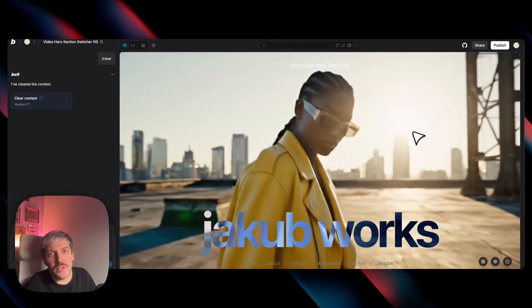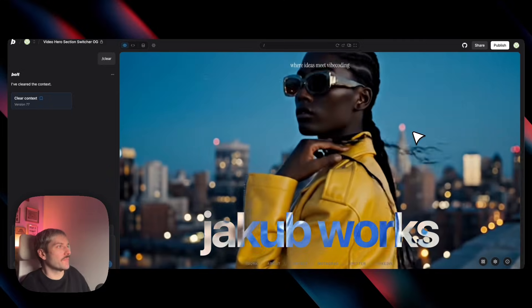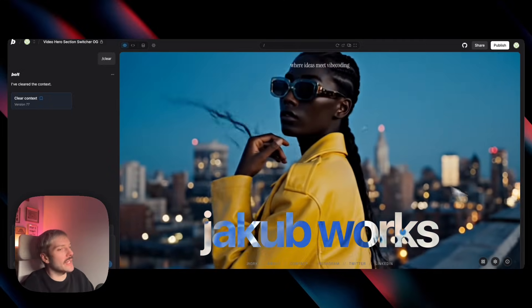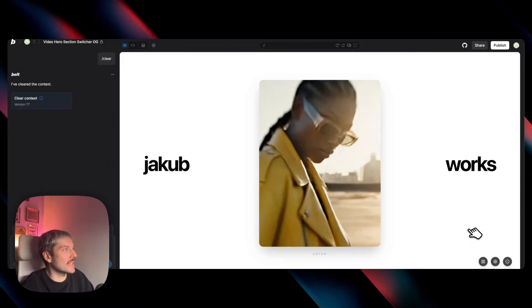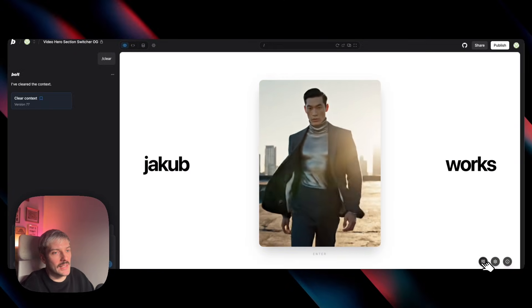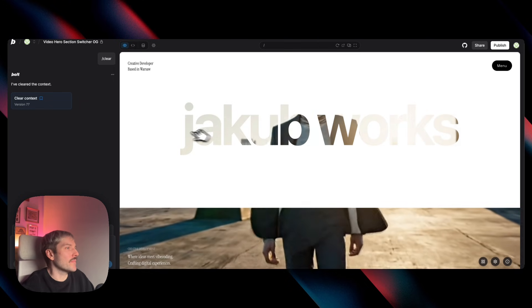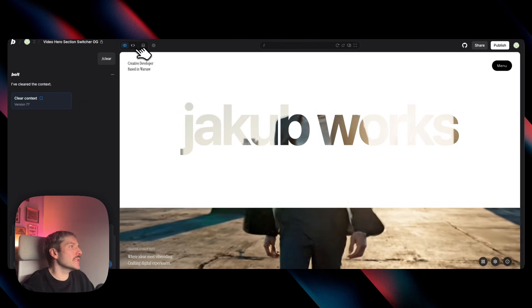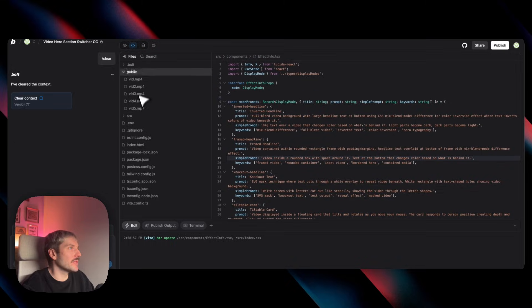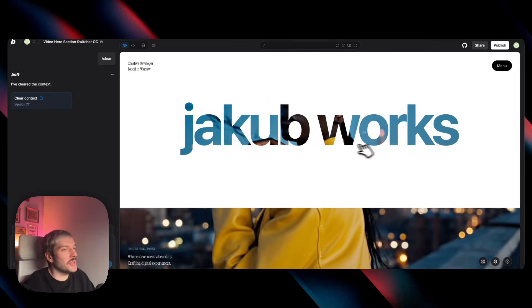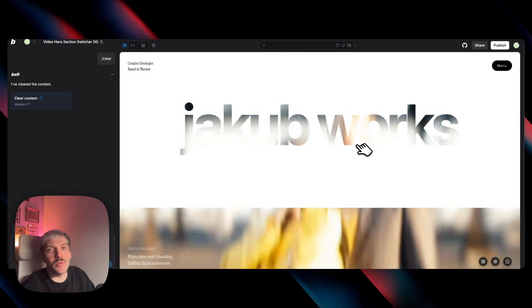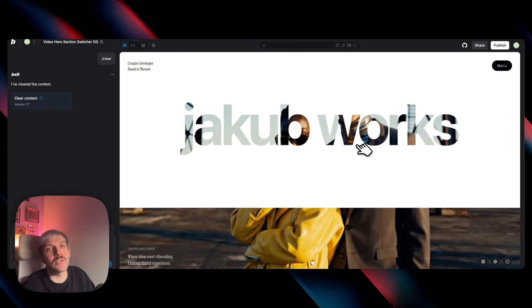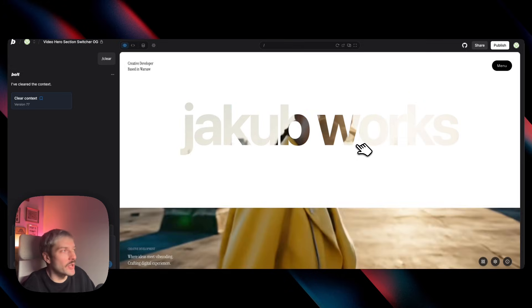Now for this video, I took a bit of a different approach. I've already gone ahead and recreated all of these effects I've just mentioned inside the single Bolt project. I've also created a few videos beforehand and uploaded them into the public folder. Now you don't have to do this. You don't have to create your own videos. You can ask Bolt to use placeholder videos and replace them whenever you want.